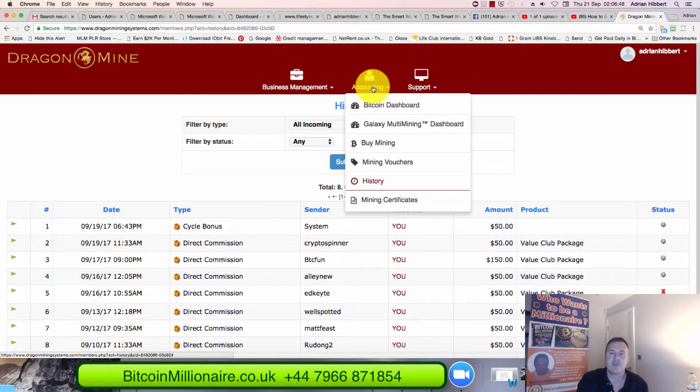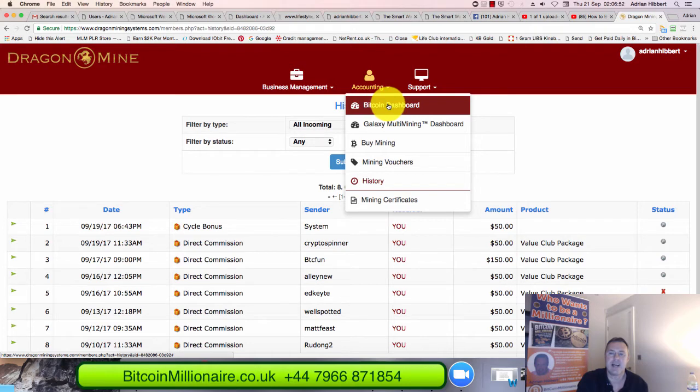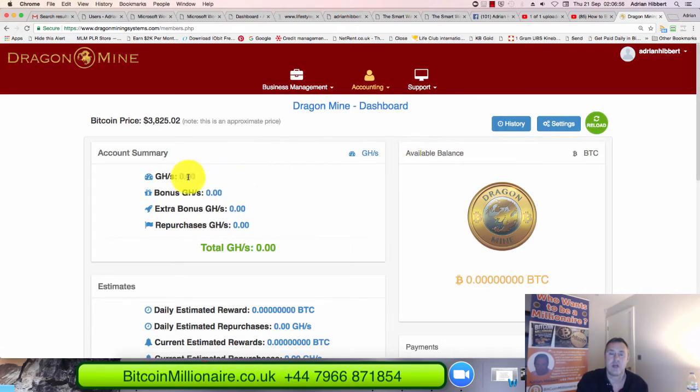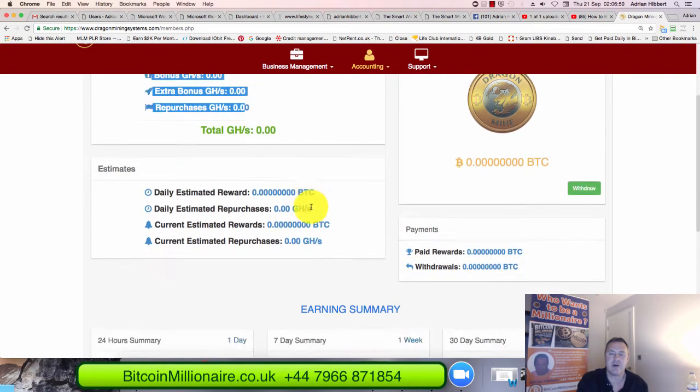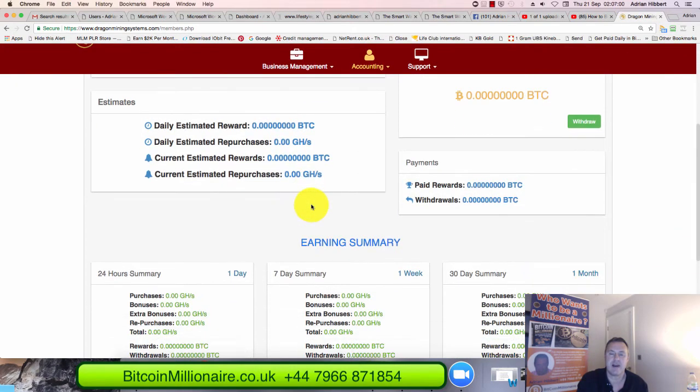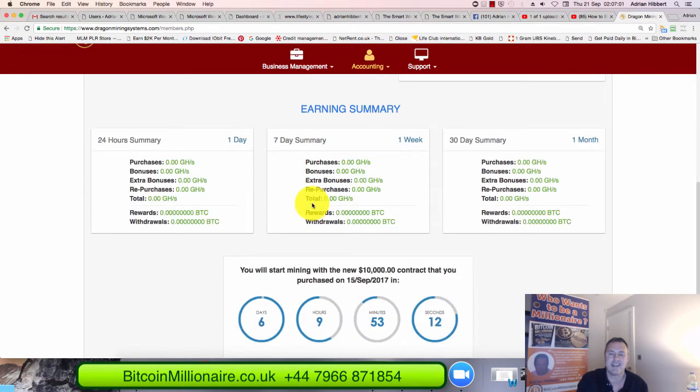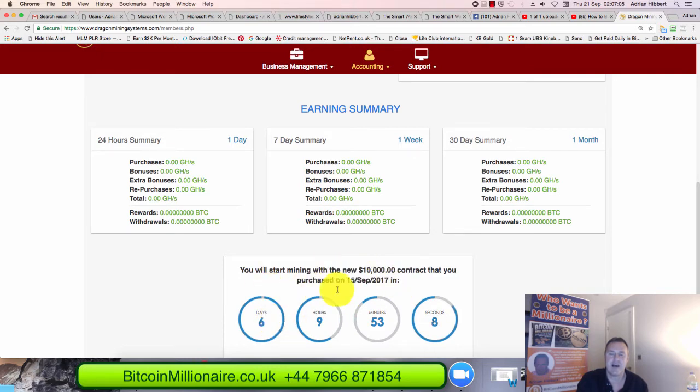Let's go straight to accounting and BTC dashboard. Bitcoin dashboard. As you can see now everything is zero at the moment because my package, my Bitcoin mining package or contract has got another six days before it kicks in.